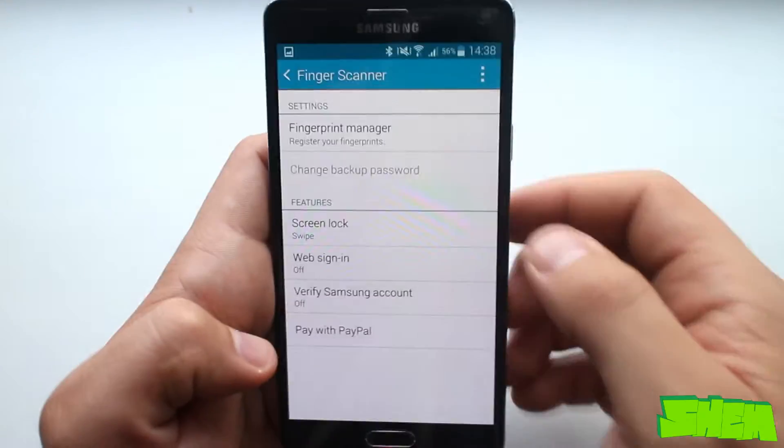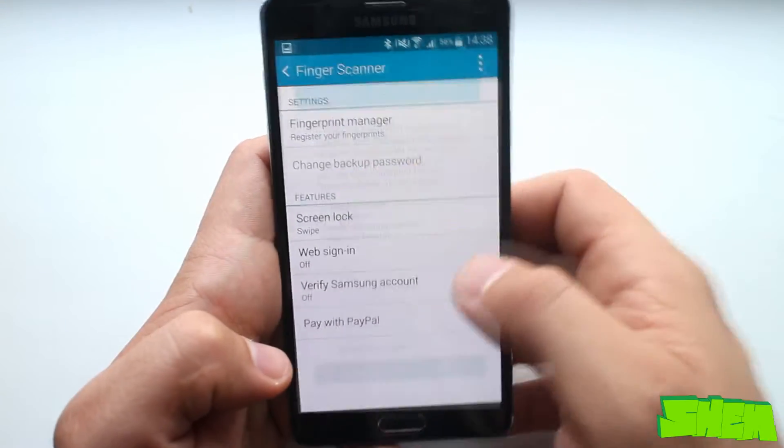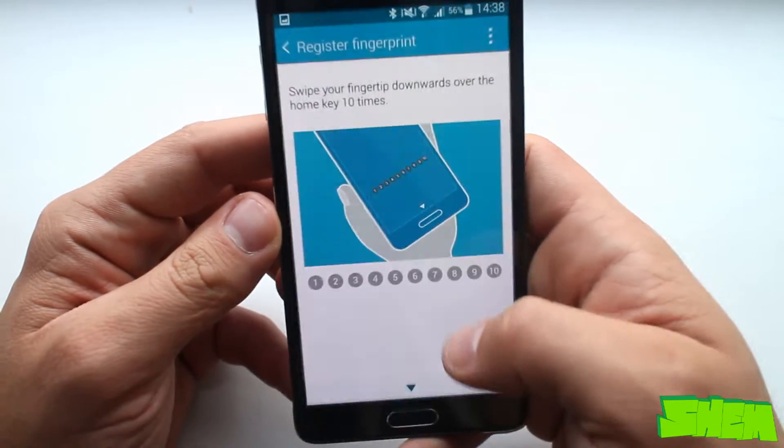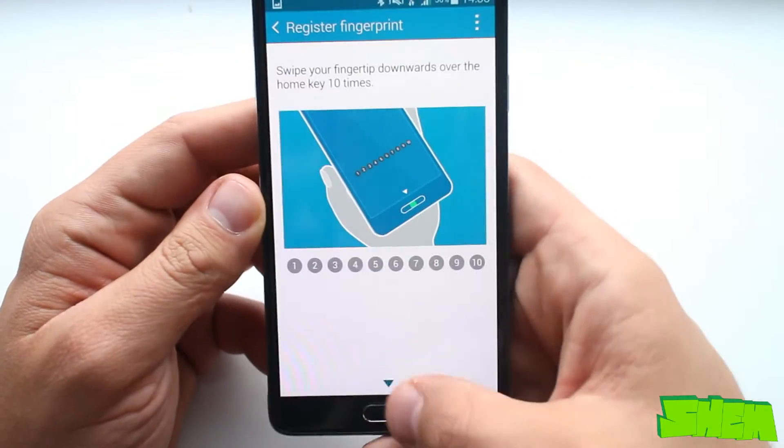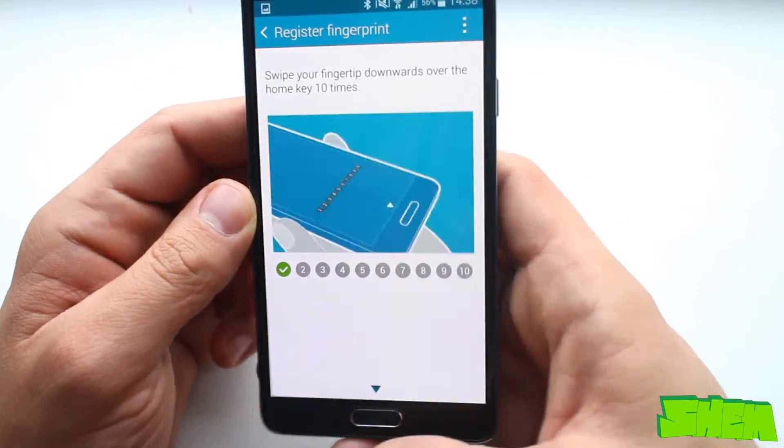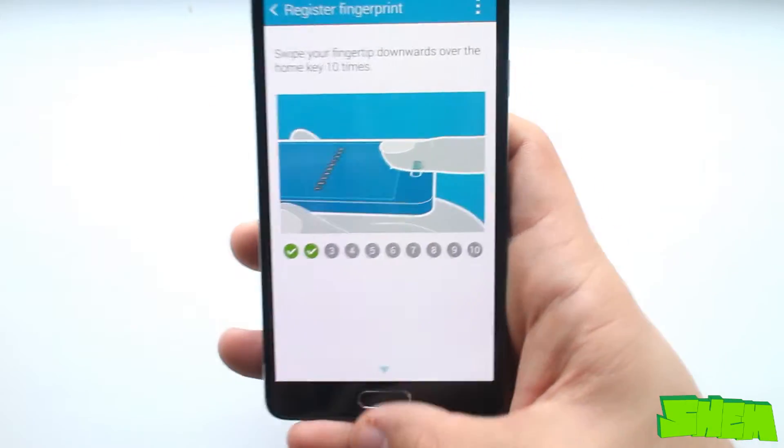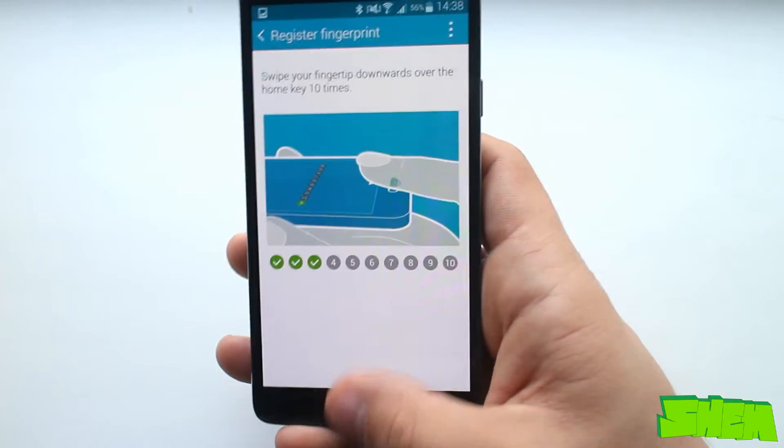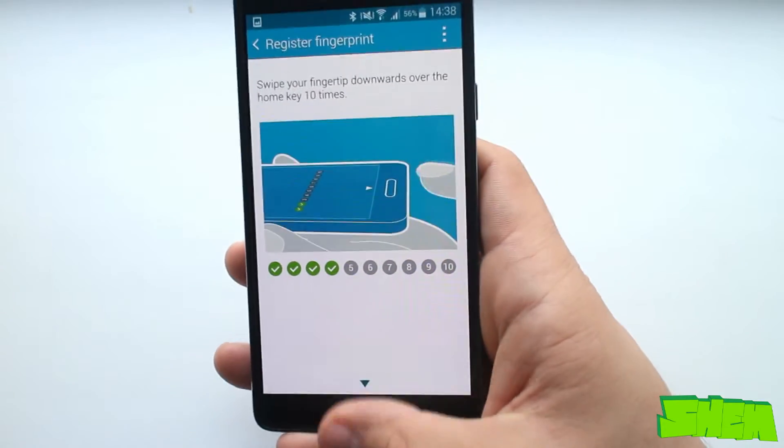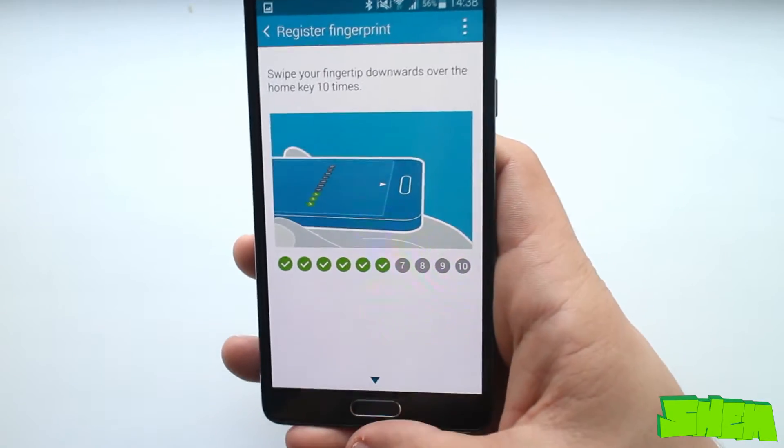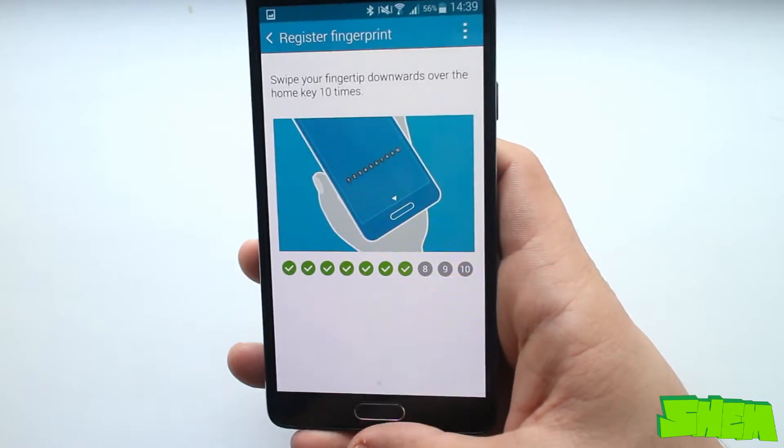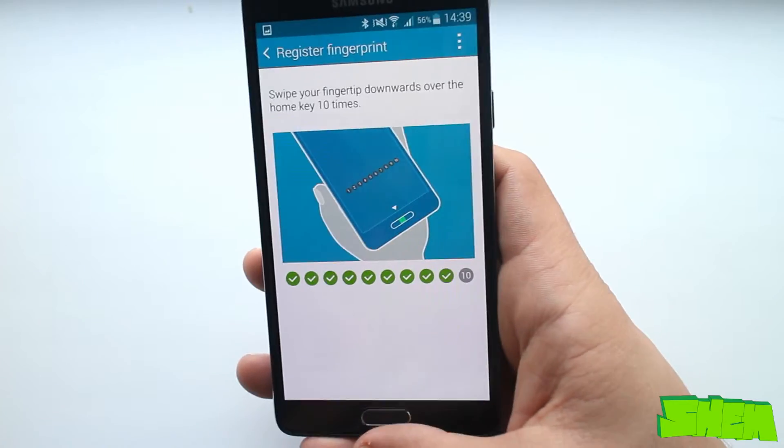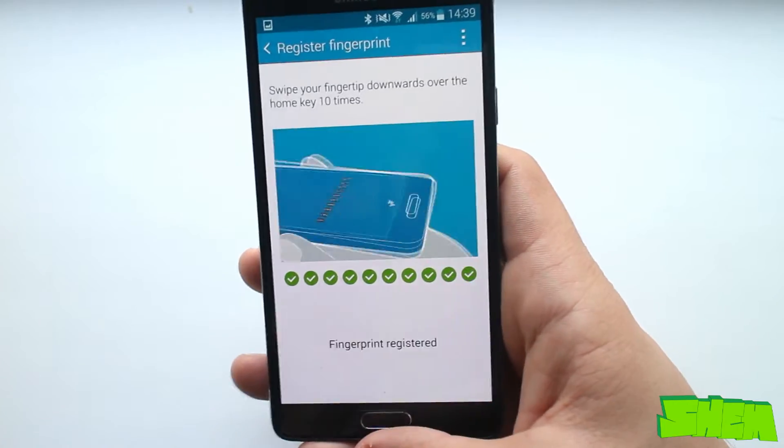The built-in fingerprint scanner located below the home button surprisingly works really well. We can register up to three fingerprints. The best thing to do is to register the same finger three times when holding the device in different ways. This way you'll never have problems unlocking the device with the scan.